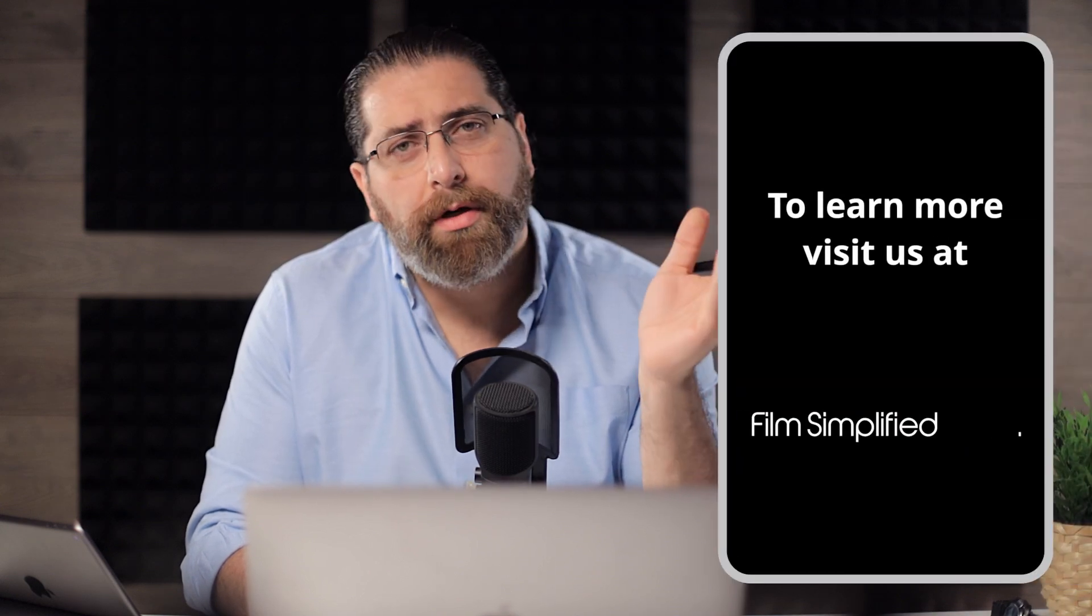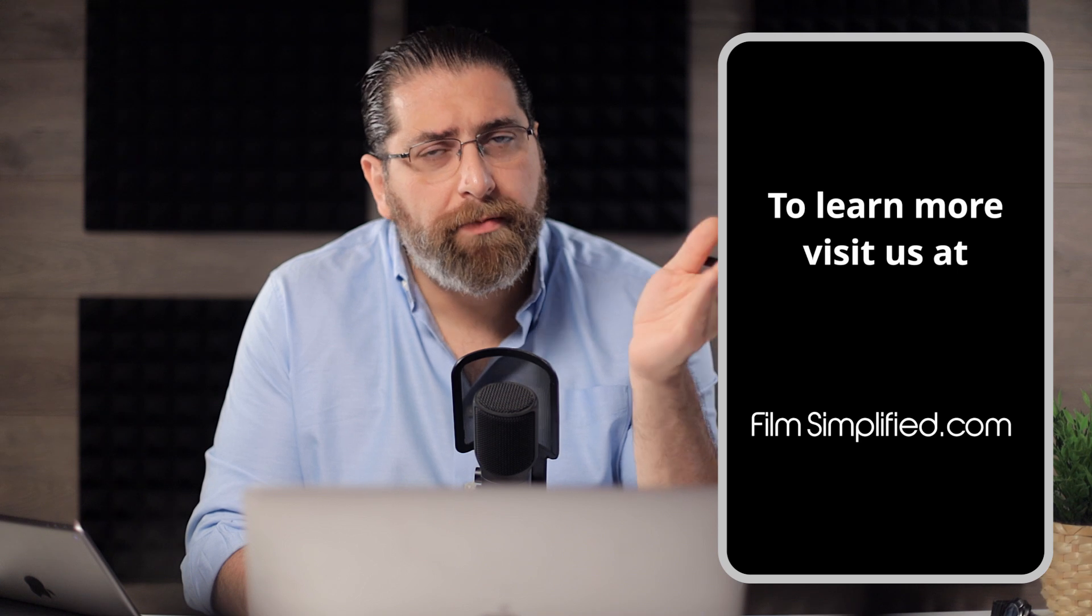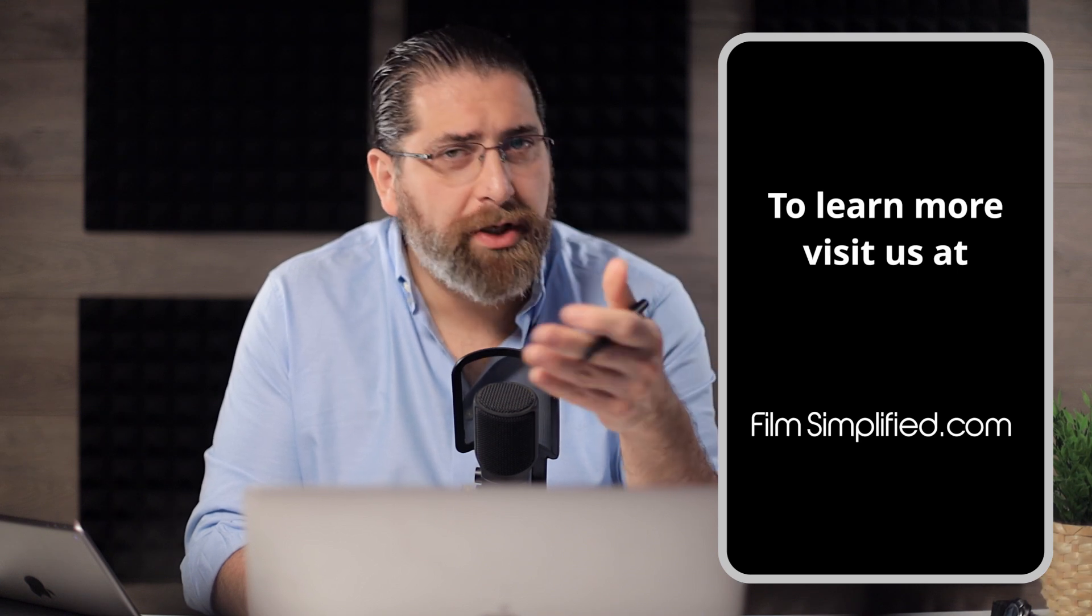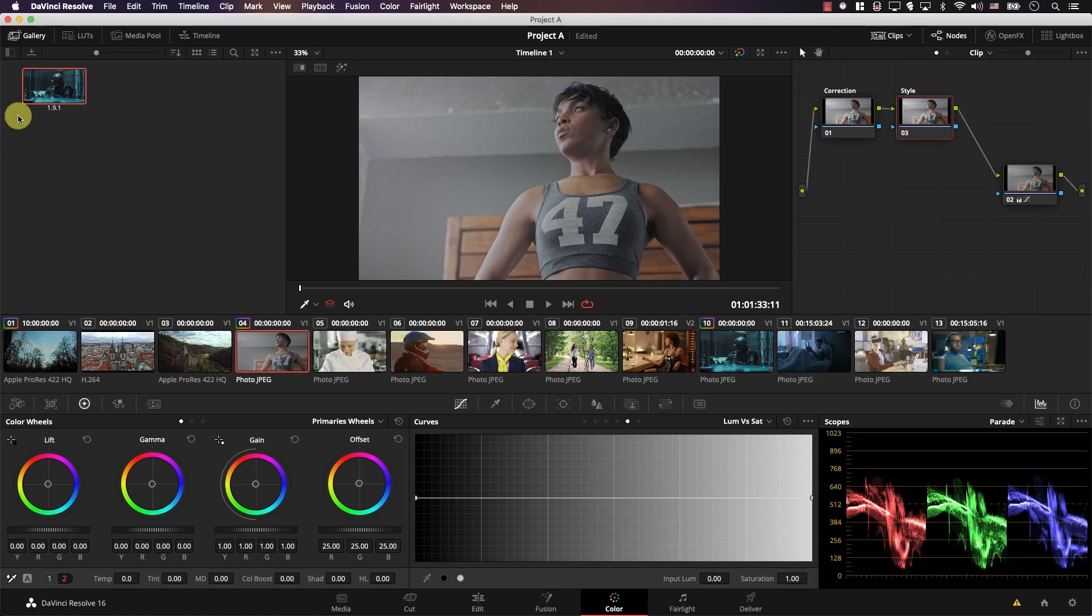Power bins helps to solve the problem that this still that you created that contains the nodes is basically locked inside this resolve project. So it's not available to any of your other resolve projects. So if you move to a new project, now you need to recreate these nodes from scratch or at least export the still from this project to the new project and import it over there. And this is where power bins come in.